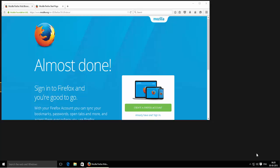Hello guys, welcome to our Windows 10 how-to series. In this tutorial, I'll be explaining how you can install Java in Windows 10.